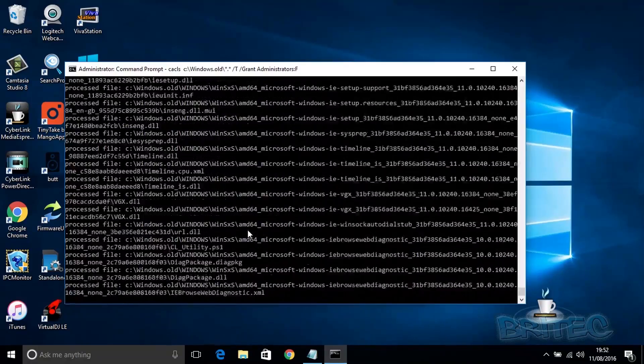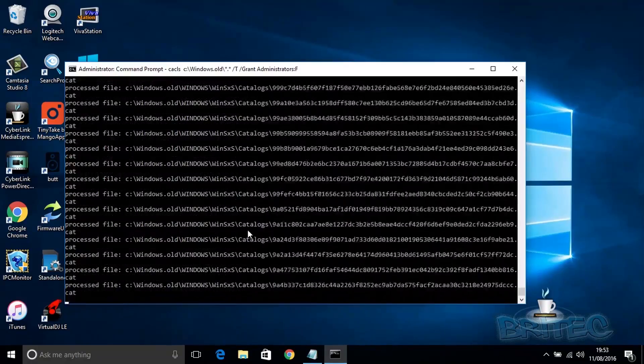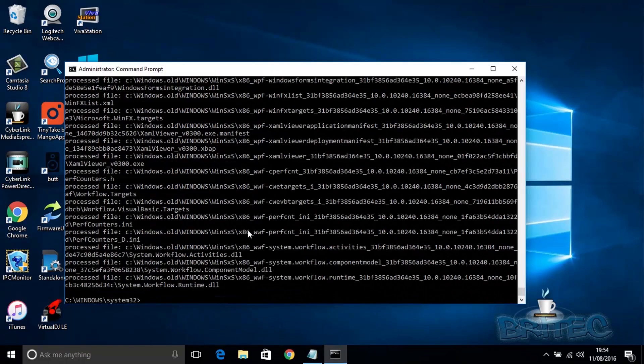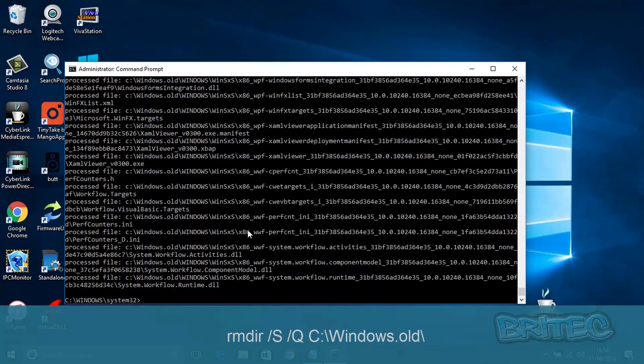And then we're going to delete it. Finally, the last command you need to put in is the one you see on the screen right now. I will put all these in the description for you so don't worry, you can just copy and paste them.